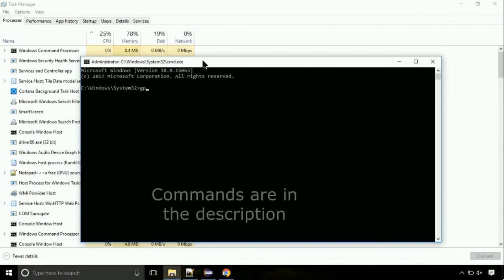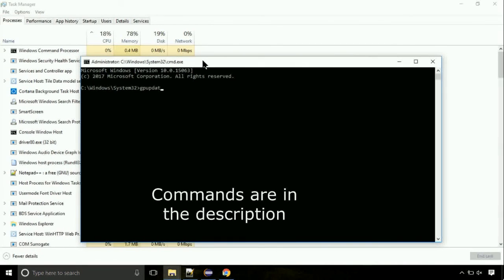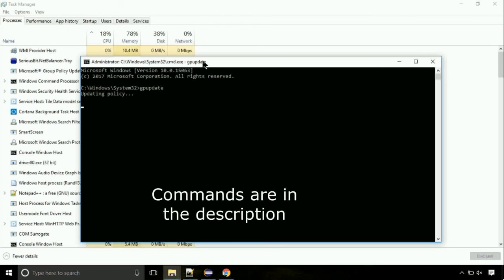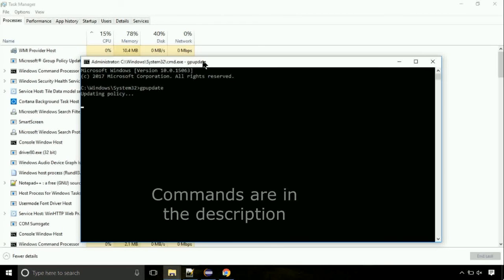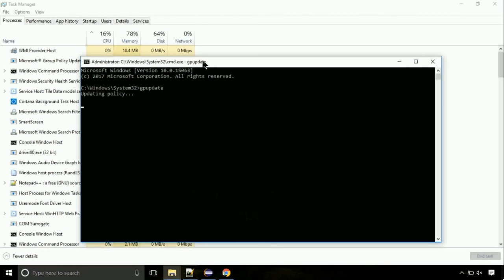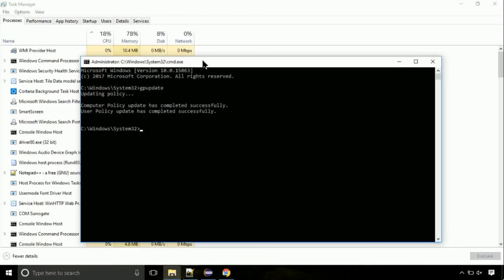On the command prompt, type this command to update GP. The commands are in the description. Now we need to check the disk, so type this command now. This may take a few minutes.